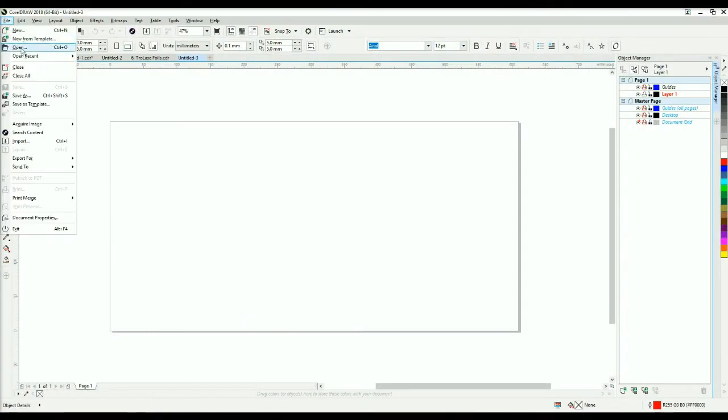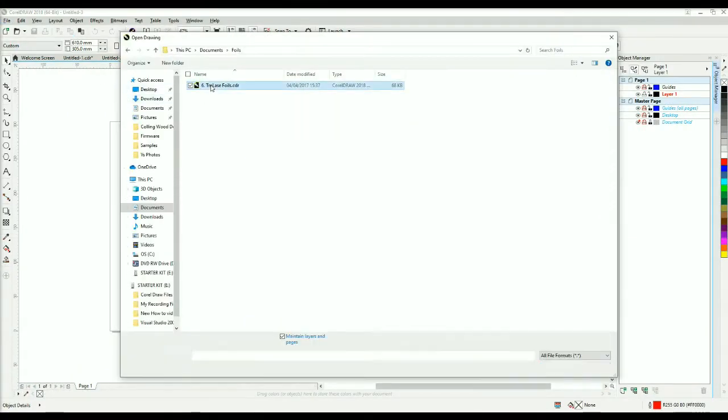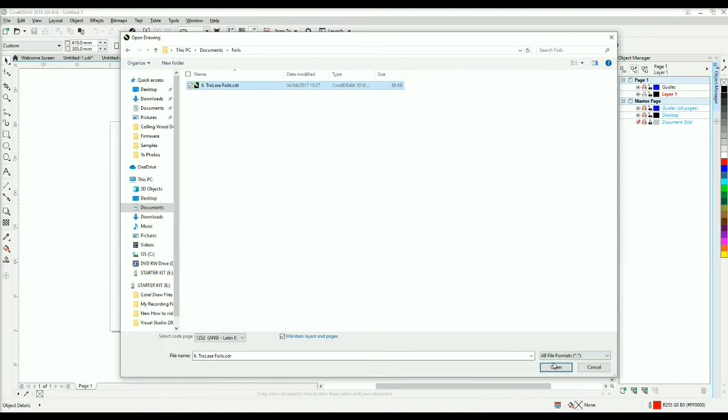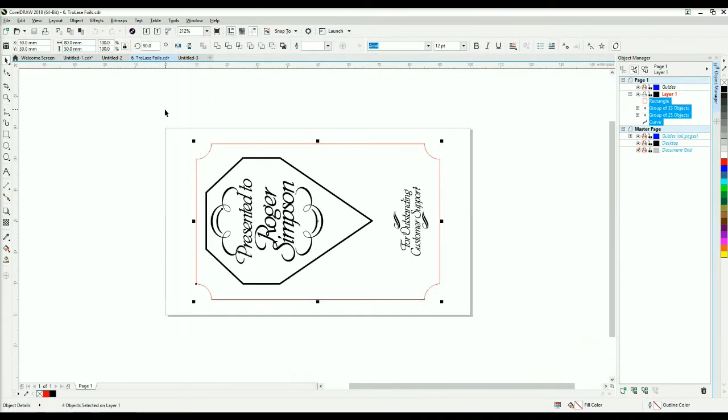Open your design in CorelDraw. In Object Manager you can see the red cut lines and black engraving lines for your graphic.